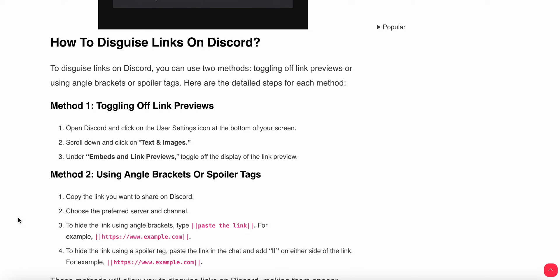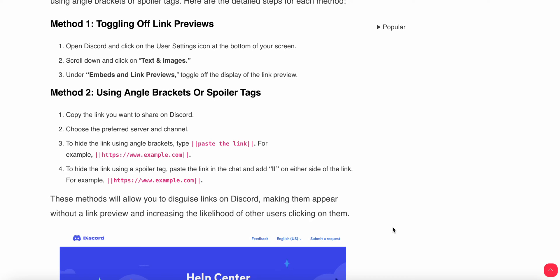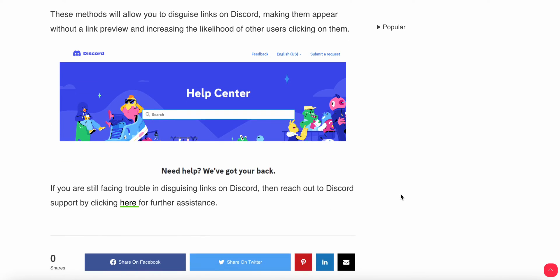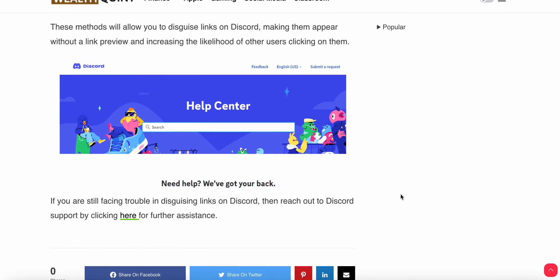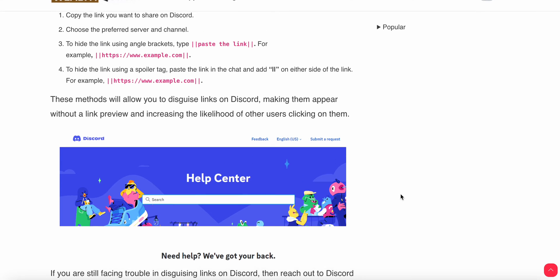To hide the link using the spoiler tag, paste the link into the chat and add two asterisks on either side of the link. This method will allow you to disguise links on Discord, making them appear without the link preview.